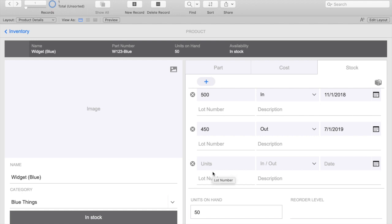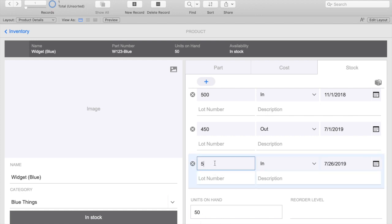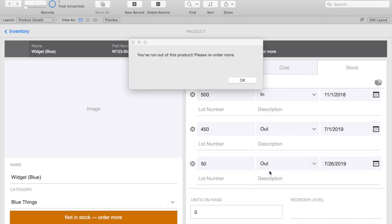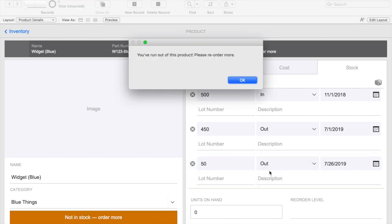I'm using one of FileMaker's starter apps called Inventory. I've already added a script trigger to this stock portal where we keep track of how many units we have on hand. If I were to drain the inventory completely, you'll see that I've programmed a custom dialog box to open up to let the user know that they've run out of product and it's time to reorder more.